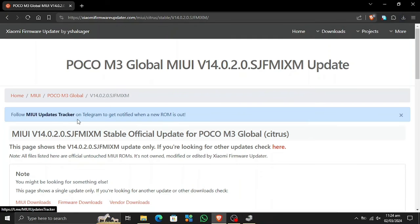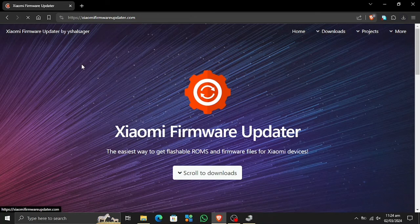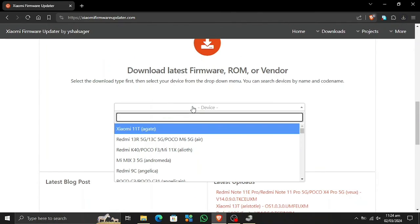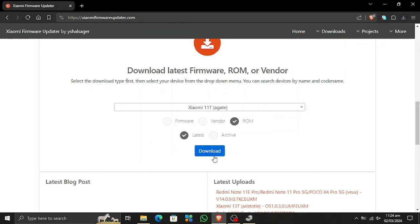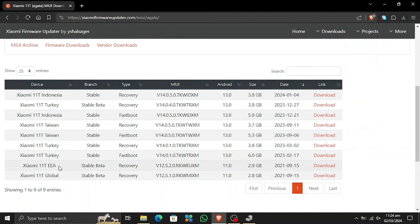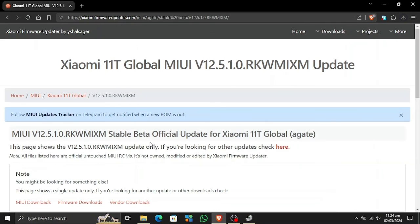Here I am downloading the recovery ROM. This is how you download the firmware. I do not have a POCO device right now, so I cannot show you how to install it, but you can find tutorials on YouTube. This is how you download the USB drivers and other files. If you want to go with Xiaomi, there is also a global version available.